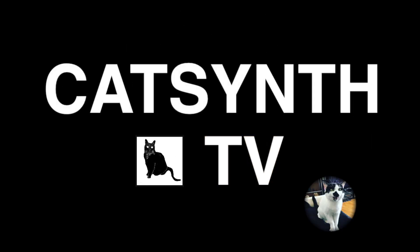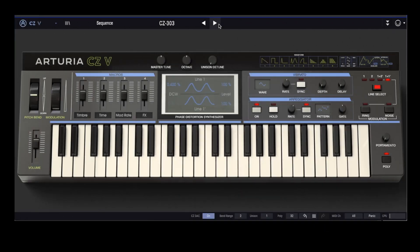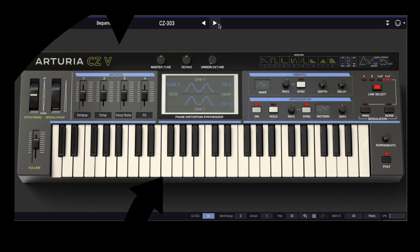CatSynthTV! Hey everybody, CatSynthTV, and today we are exploring the CZV from Arturia's V Collection.